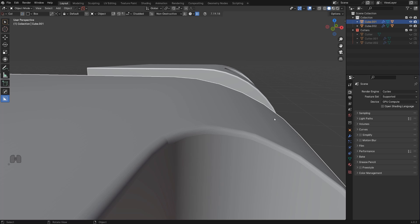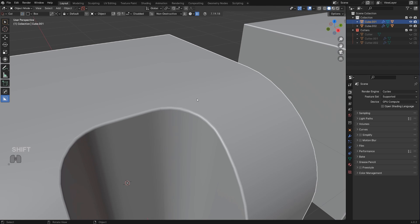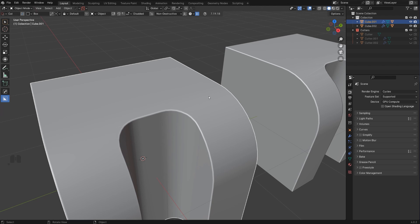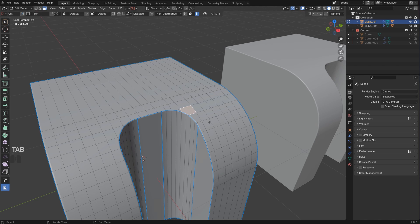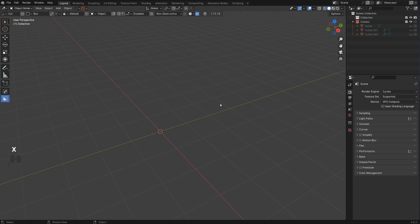N-gons are fine on curved surfaces as long as you're not deforming the mesh or using it for production. For production you need very clean mesh — models need to be ready for close-up shots and basically anything — which is why you need a very specific type of topology.